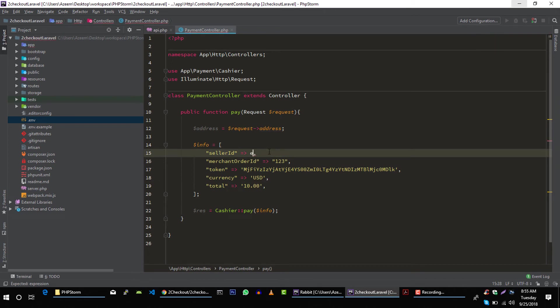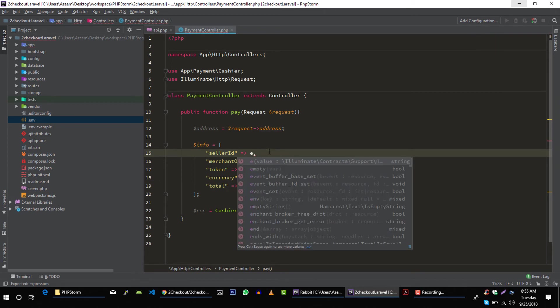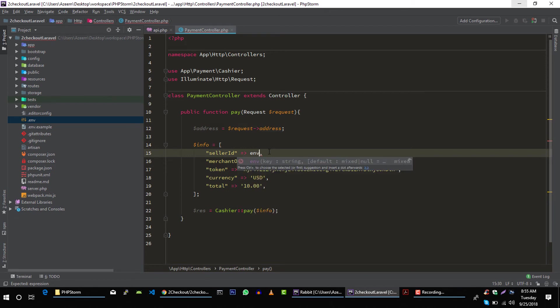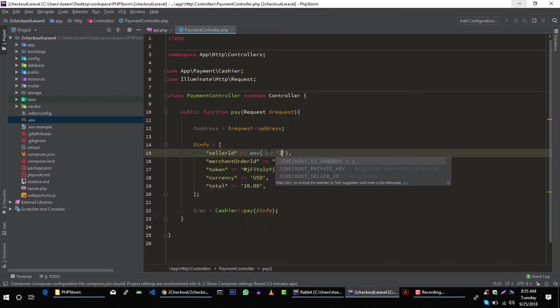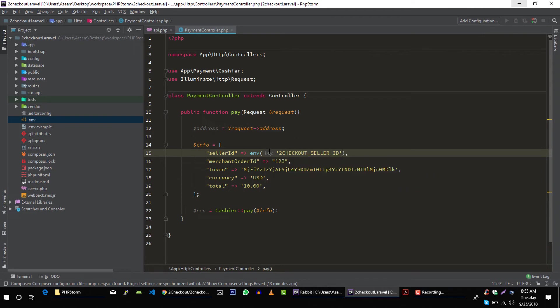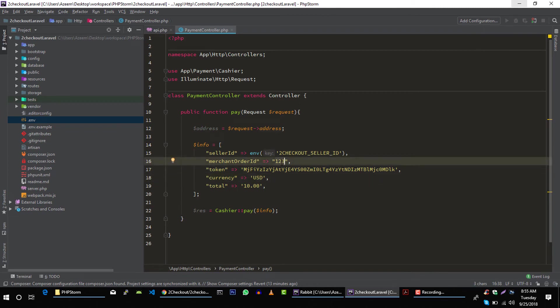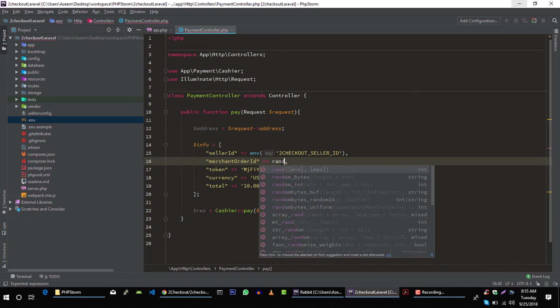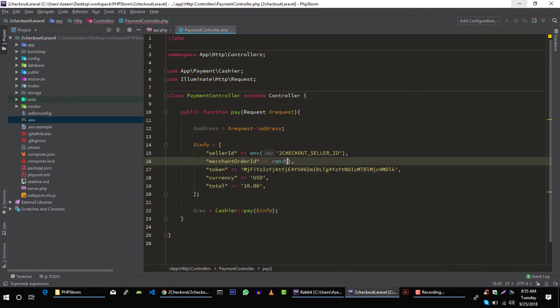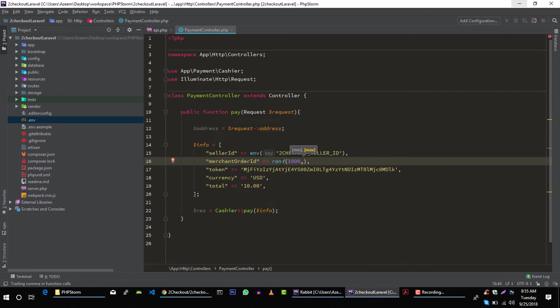And if we go to 2Checkout documentation, we can see that we have to provide this information, and then we have these two address informations. Seller ID can come from our environment file, and then 2Checkout seller ID. And merchant order ID, this can be ID in your system, it can be transaction ID, order ID, or anything that represent this payment. So for now let's generate random number here from 1000 to 10,000.